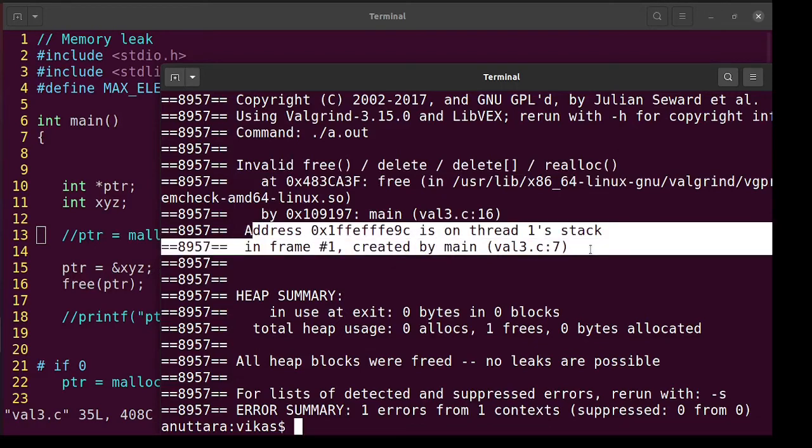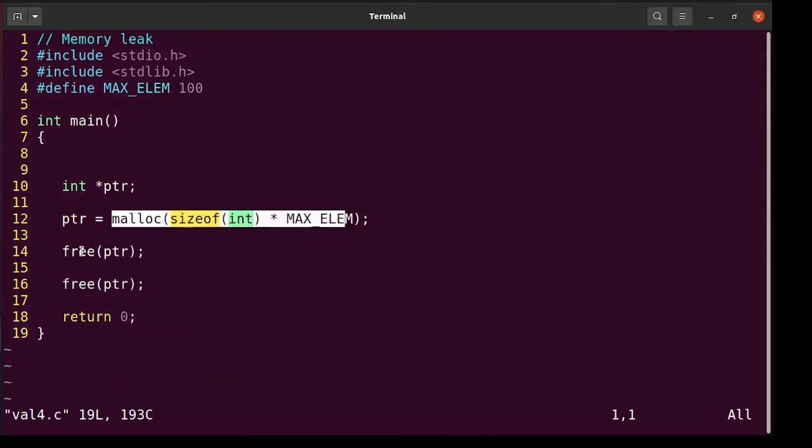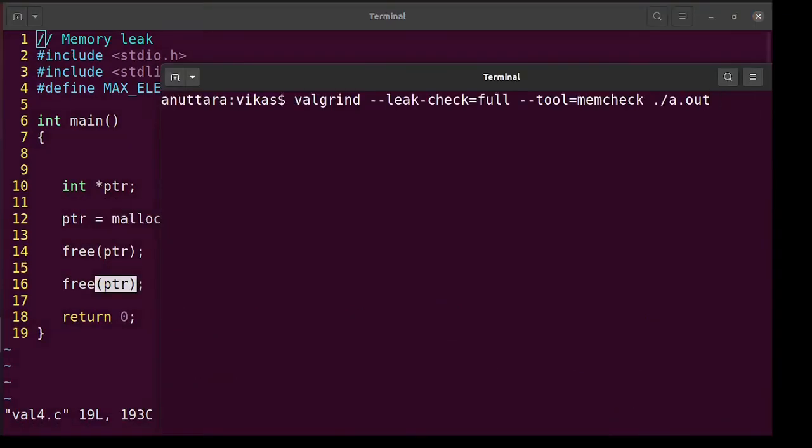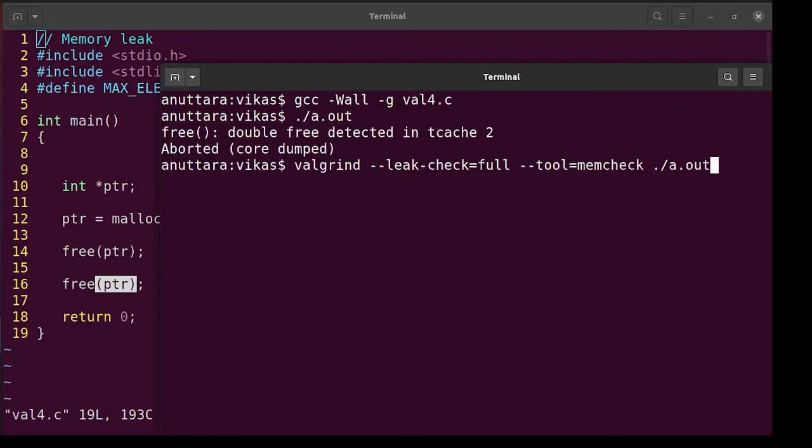Now let's see the next one. Val4. We are freeing and freeing so double free. So it will be invalid free and it will be able to say that it's already freed here. That will be the output. Let me run it in valgrind.